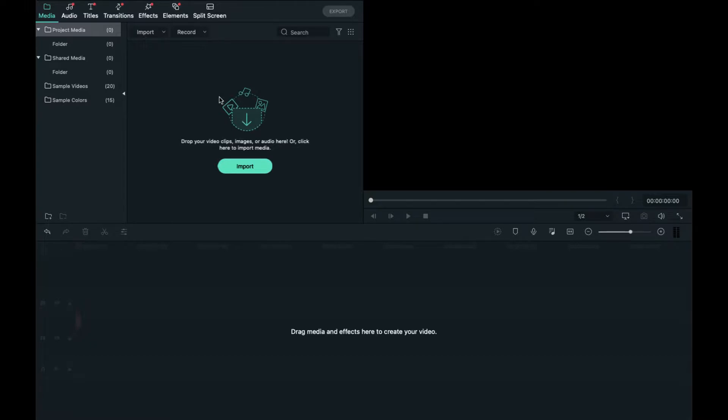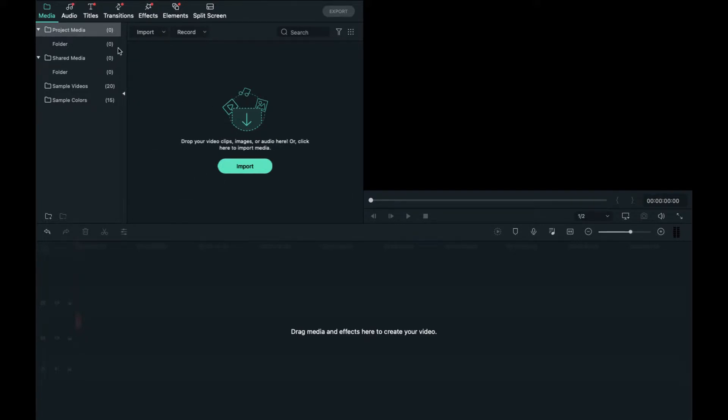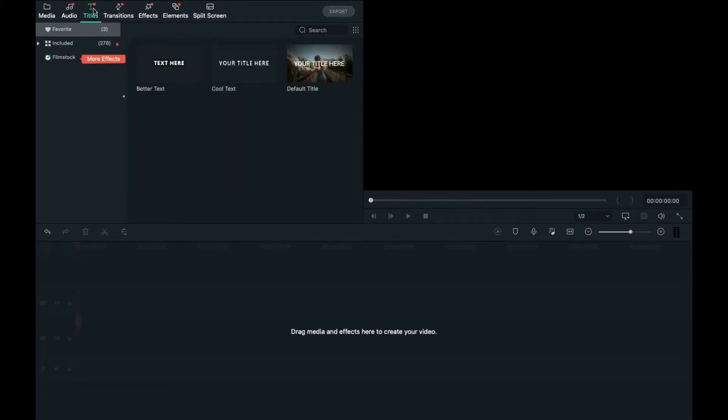So wavy text is a really common thing that you guys probably see in really well edited montages and you probably don't know how to do it in Filmora. If you do that's fine, but I'm teaching the people who don't know.